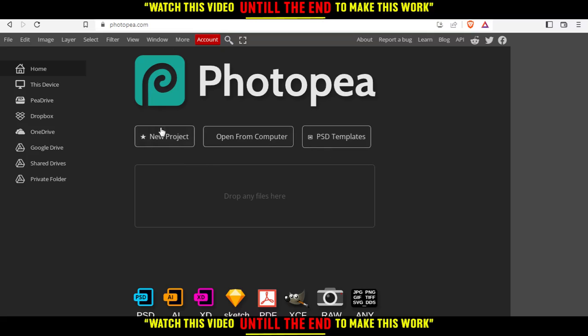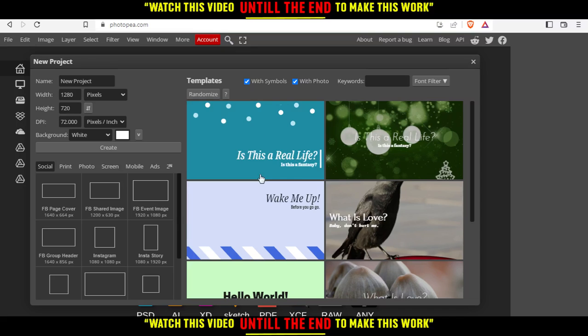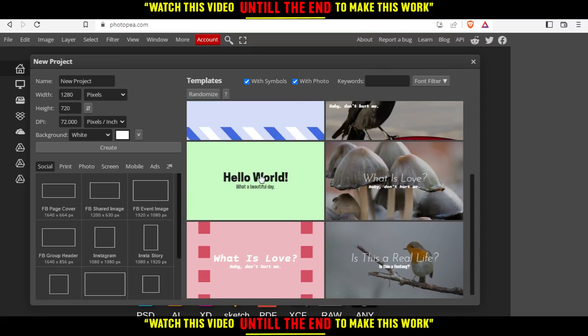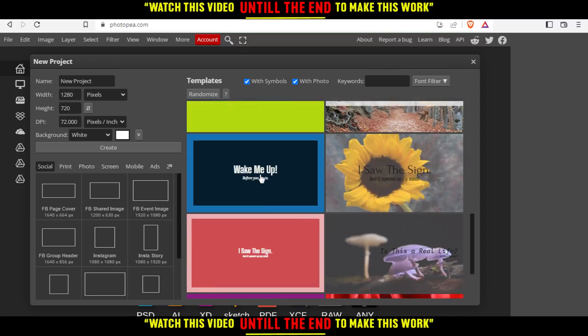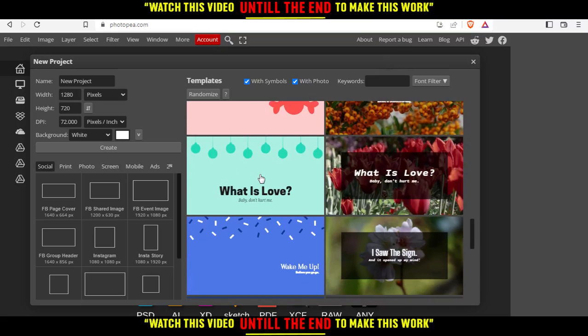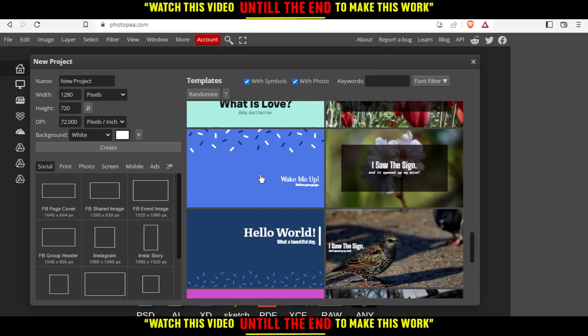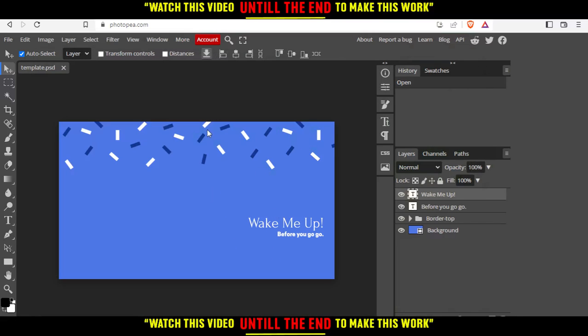Choose whatever you want. For me, I'm going to start a new project, and let me take this as an example. Okay. Now, if you want to remove the watermark from your picture, let's say you imported a picture.